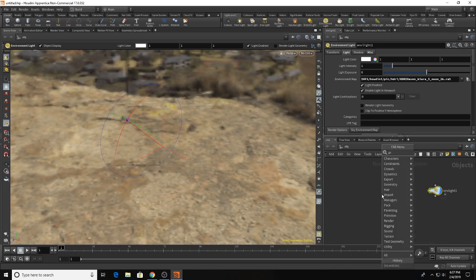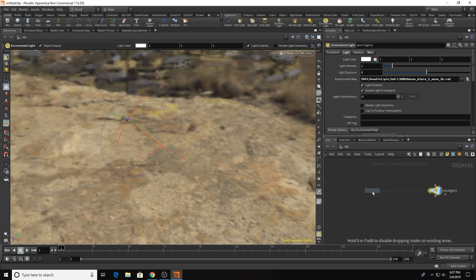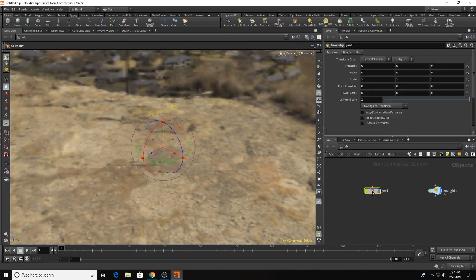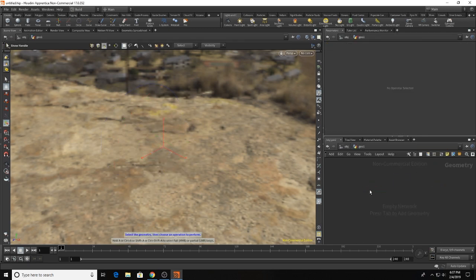So we're going to add a Geo node and something new with Houdini 17 is that the standard default file is gone and it will save you a lot of time.